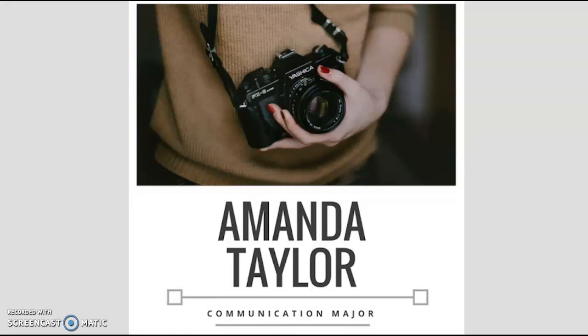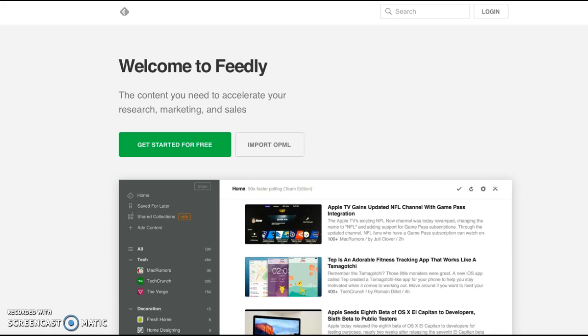Hello everyone. My name is Amanda Taylor and today I'm going to be talking to you about Feedly.com. They do offer free memberships and it gives you access to different magazines and blogs and it makes it all easy in one convenient website.